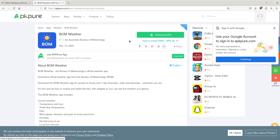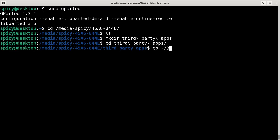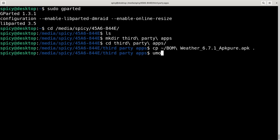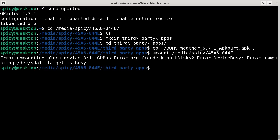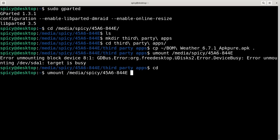So I've got hold of this APK file, which is the Android image for BOM Weather from APK Pure, and I'm just going to put it in that directory. It's pretty big, it's like a hundred-and-something meg. Okay, so I'll mount that — done. Now I'll go plug this in the car and see what happens.